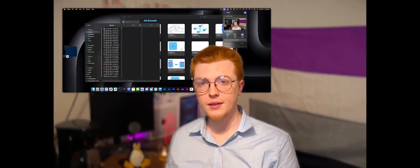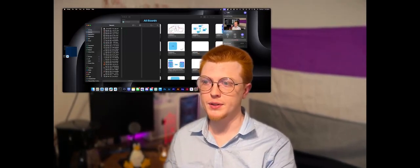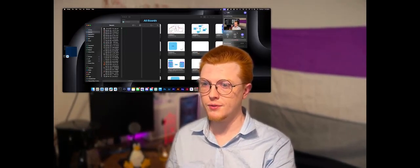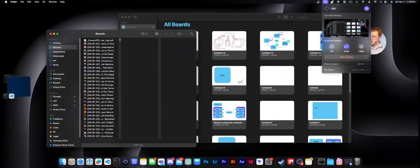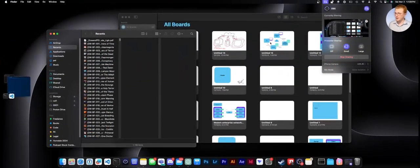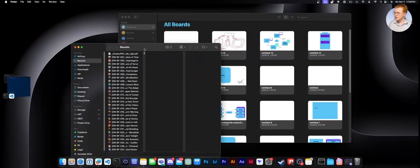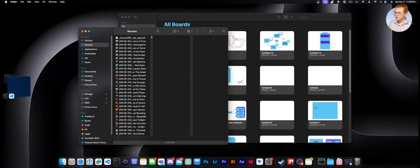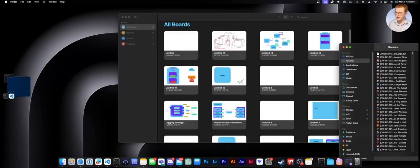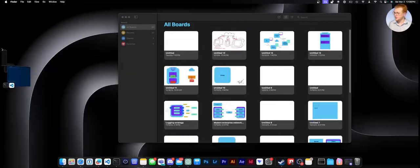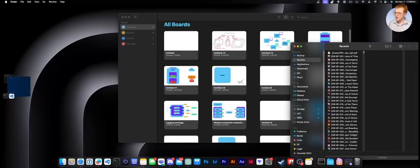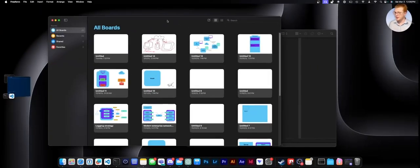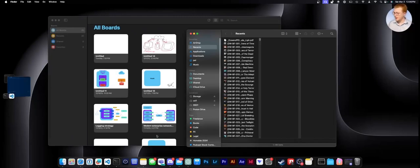So macOS does have some shortcomings, though. You can't, for example, if we just zoom in here and try to make it so these windows take up two parts of the screen by dragging them to the edge, you can see nothing happens. That's a really useful feature.